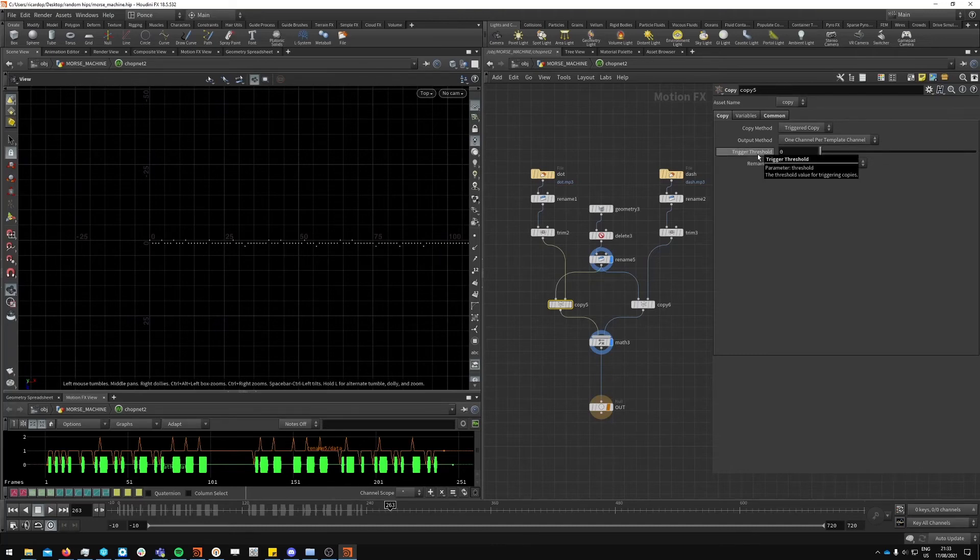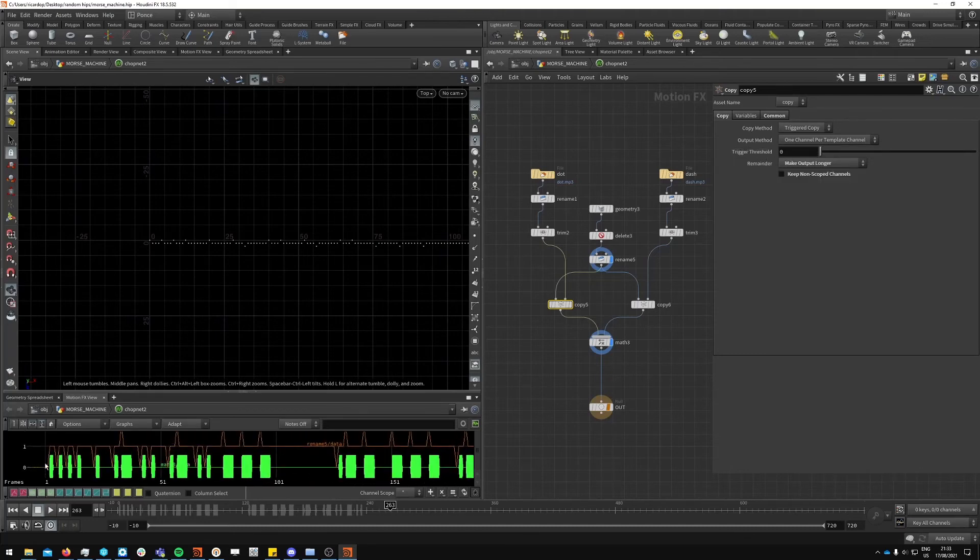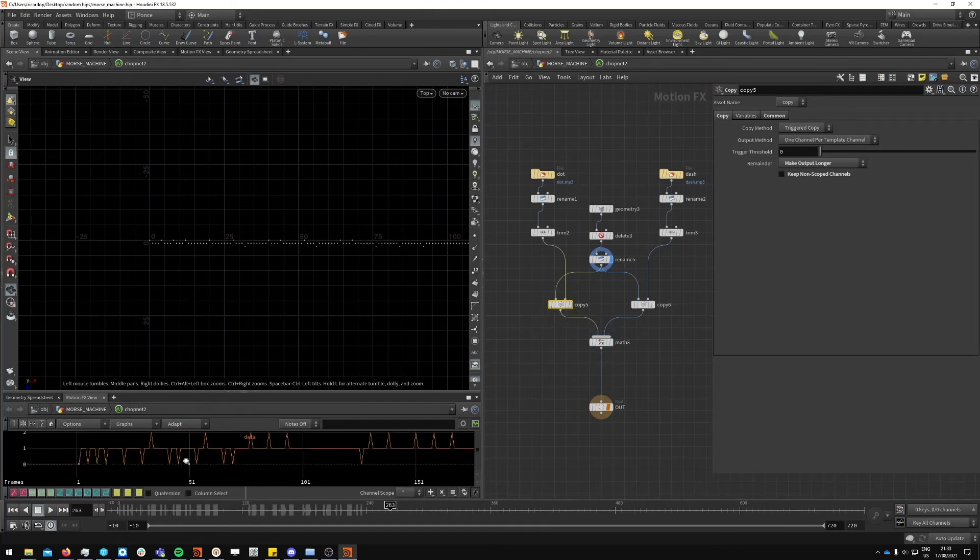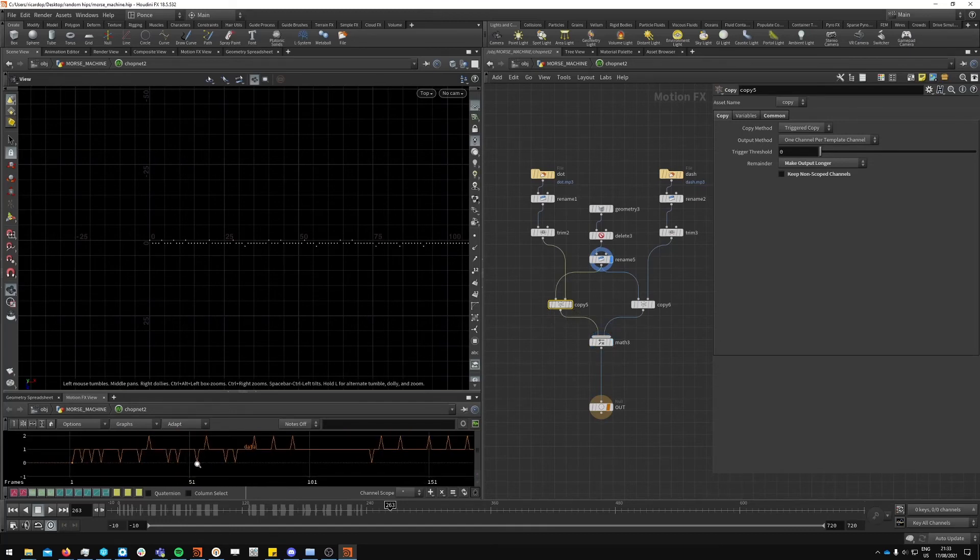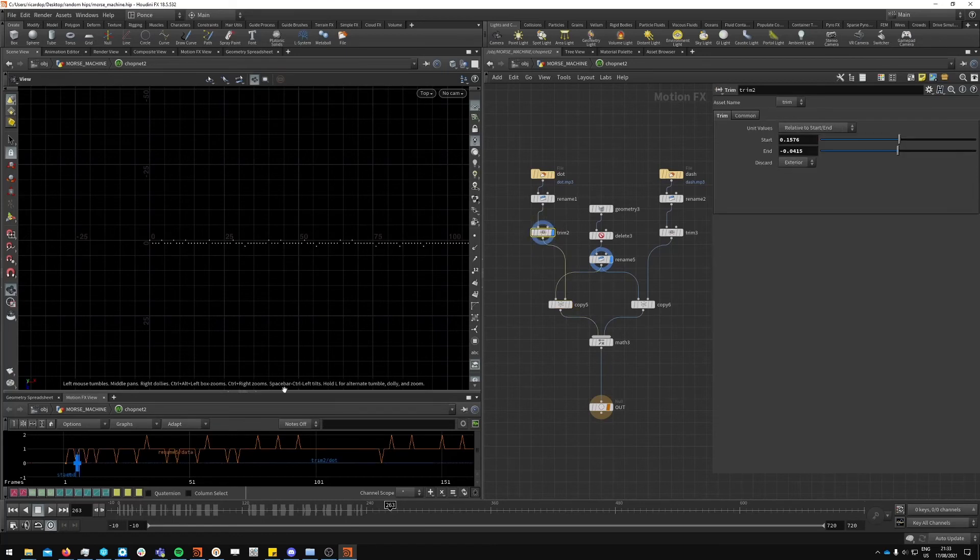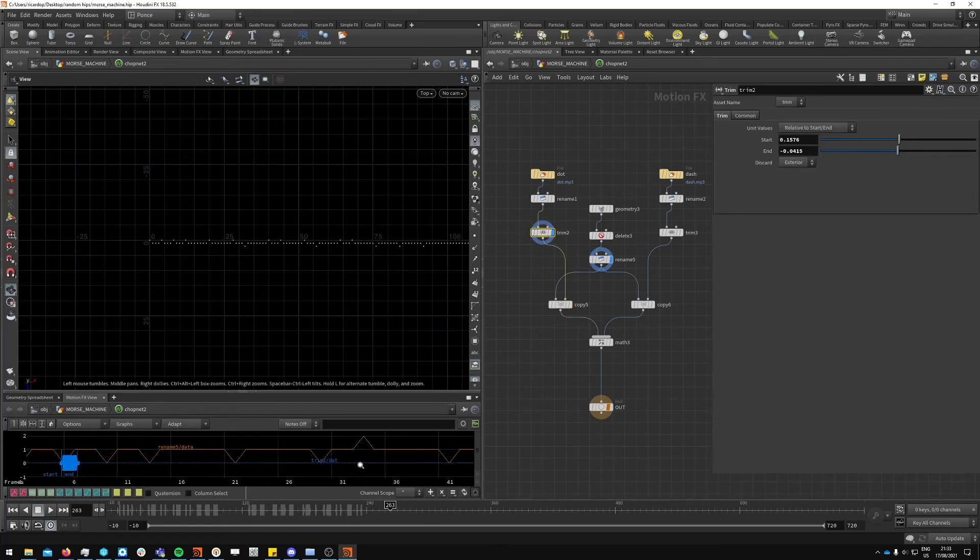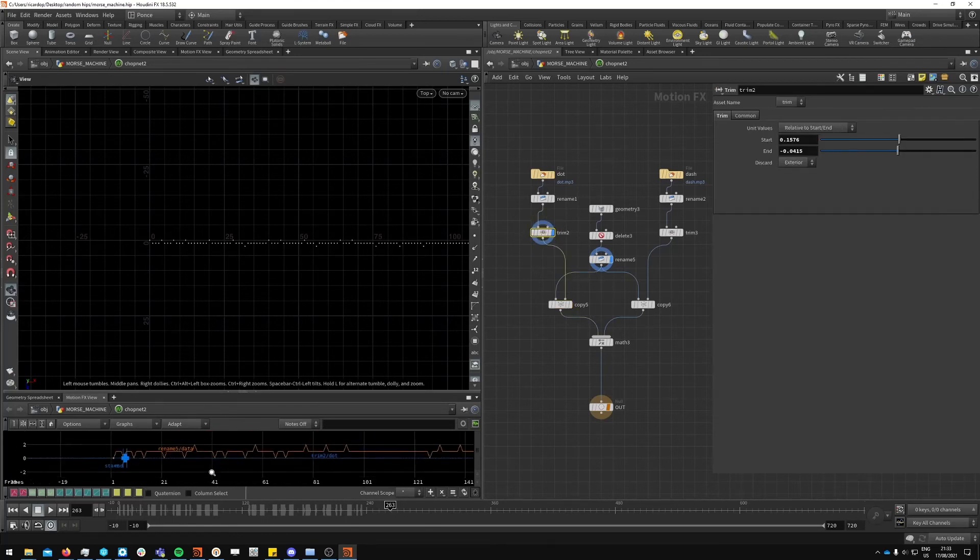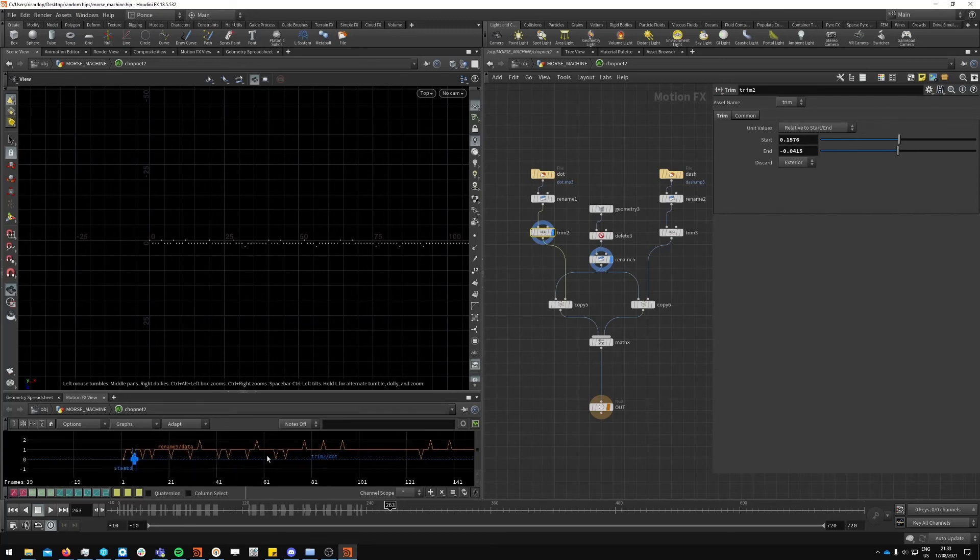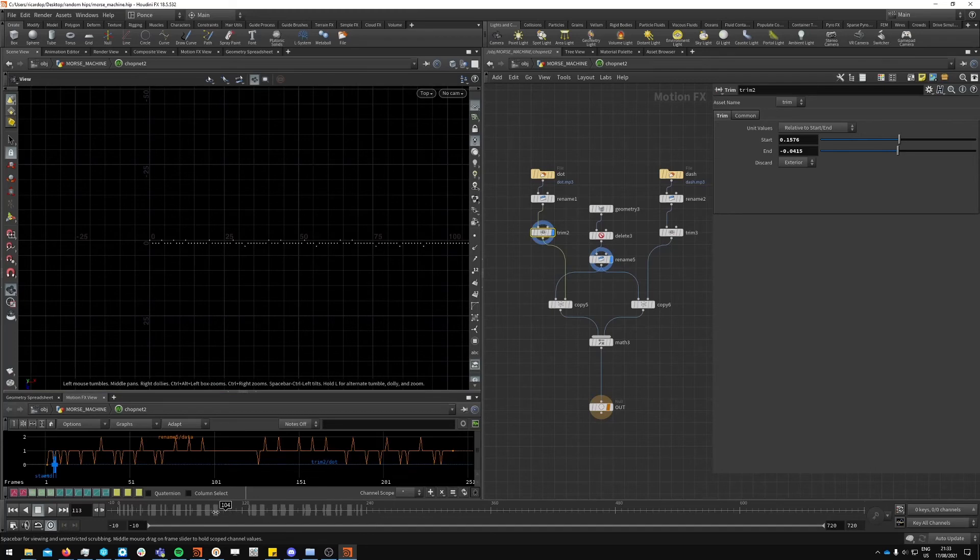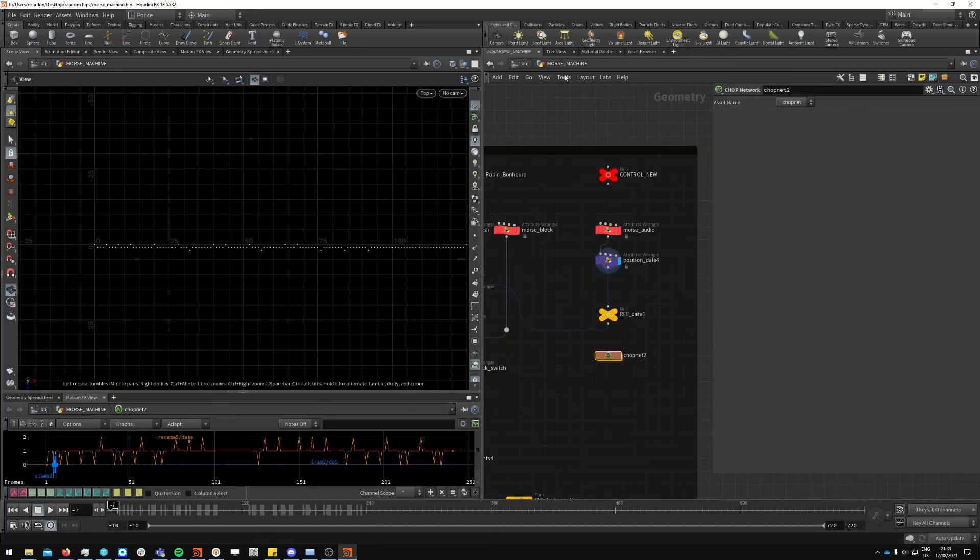These points are the exact representation of this orange line down here which is being fed to the cops. The way it works is that it has a node called copy in cops which we can set up a trigger threshold. So whenever these values on this orange line here, whenever they cross the threshold specified, they will copy an instance of this here which is the dot.